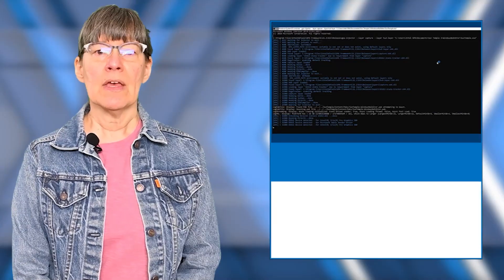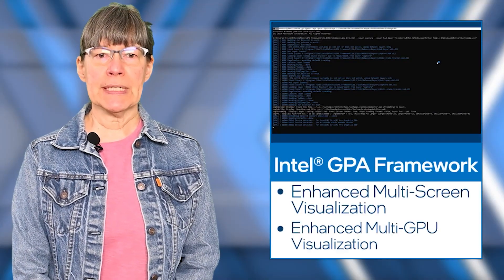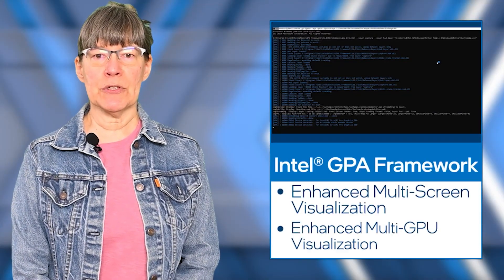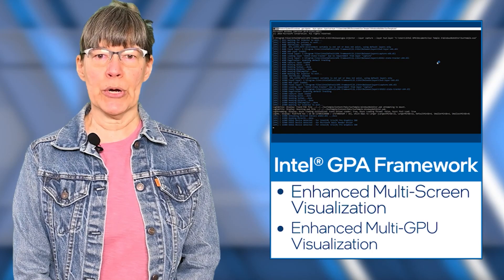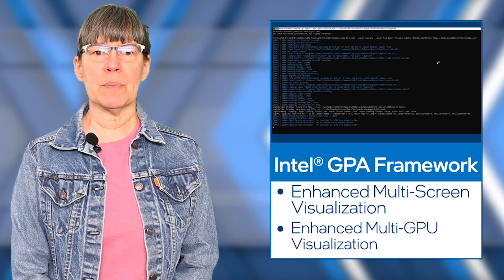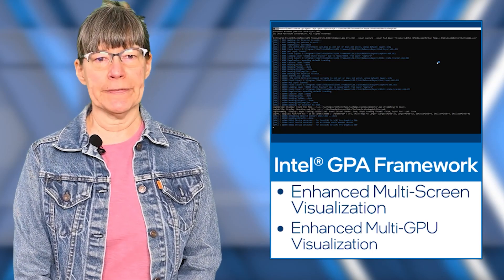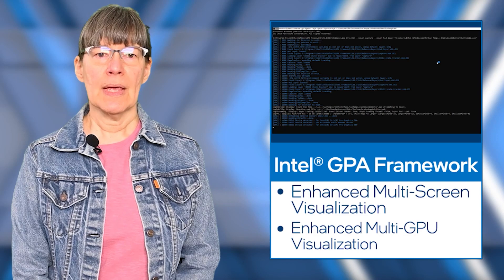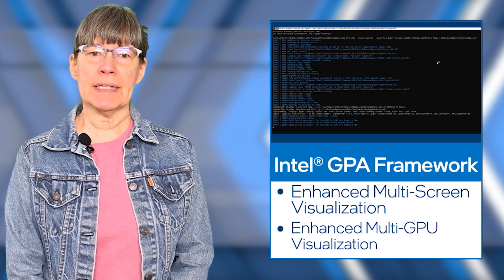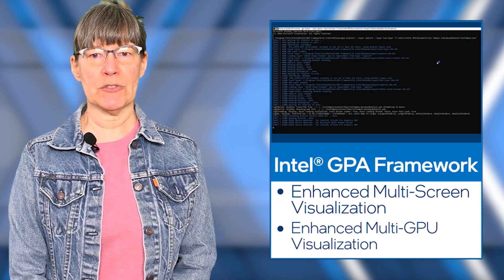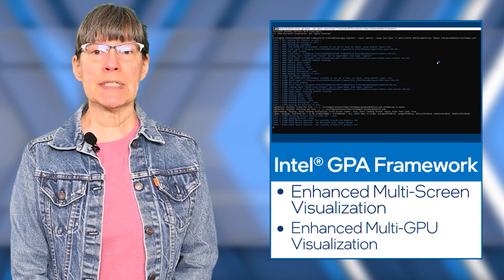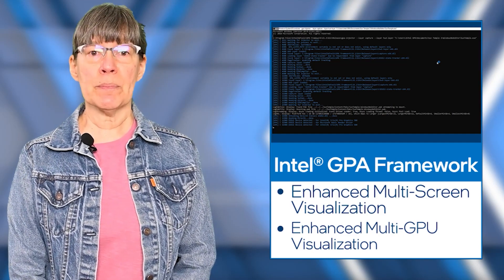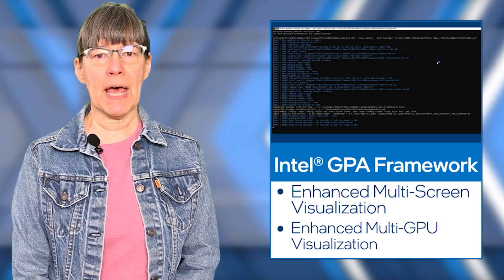It was our work on Intel GPA Framework in large part that enabled the Graphics Frame Analyzer enhancements that I mentioned. For GPA Framework, we have released a tech preview for improved DirectX 11 support and significantly improved multi-frame support for DirectX 12. In addition, we have added multi-GPU query-based metrics collection so that developers can analyze hardware metrics for applications that run on platforms with multiple Intel GPUs.